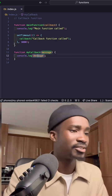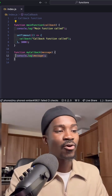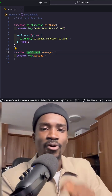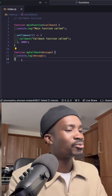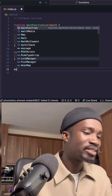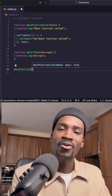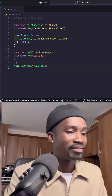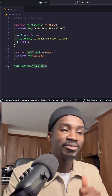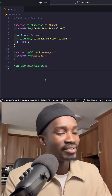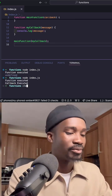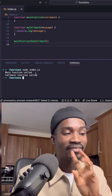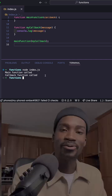So this is our main function and this is our callback function — the function we're calling inside the main function. To invoke it, we call mainFunction and pass myCallback as the argument. This will call our main function, and after three seconds, call our callback. Let's run it in the terminal with node index.js — we see 'main function called' and after three seconds, 'callback function called'.